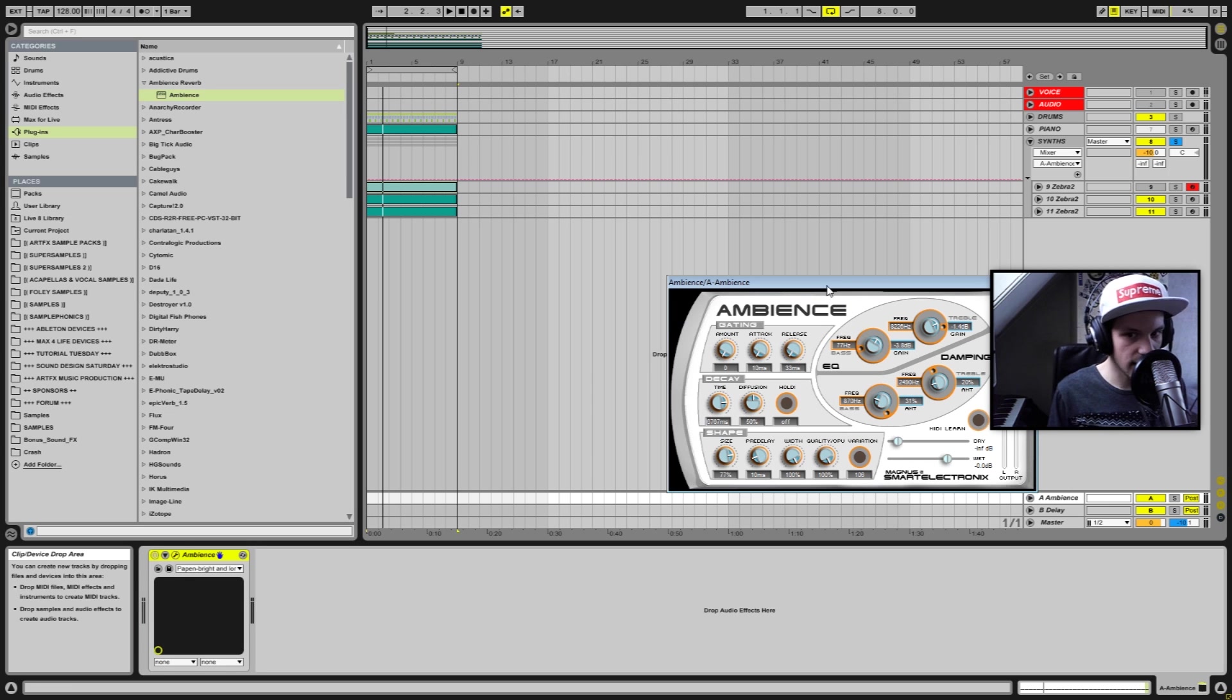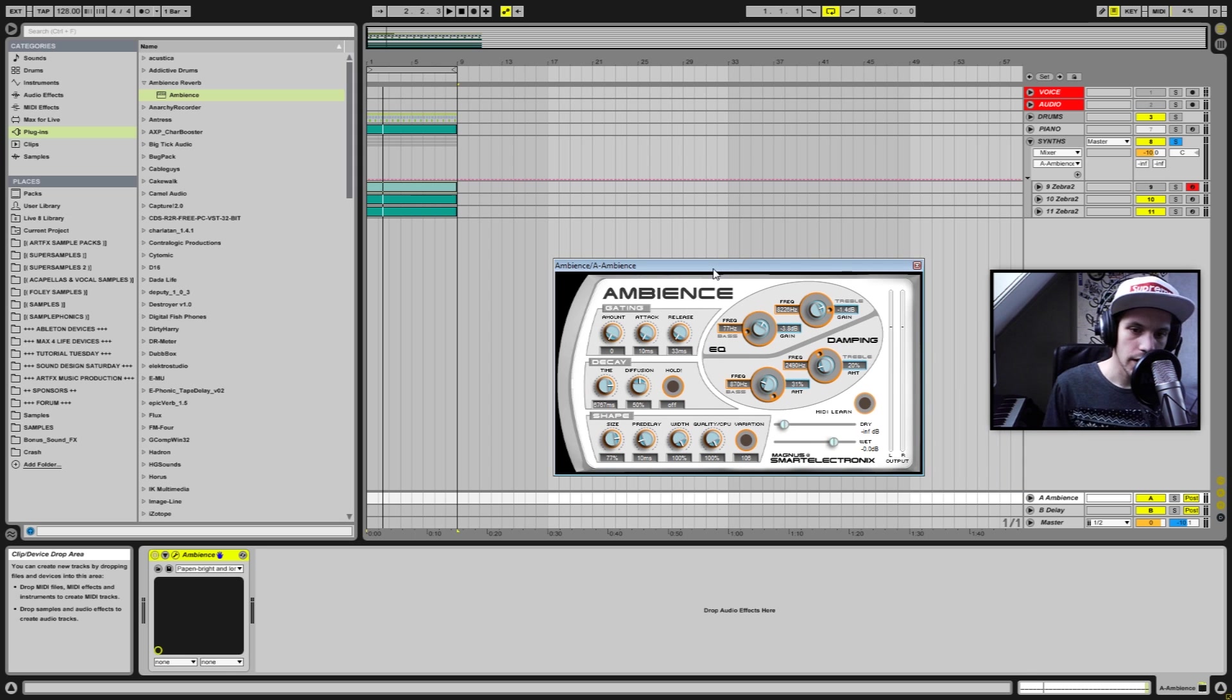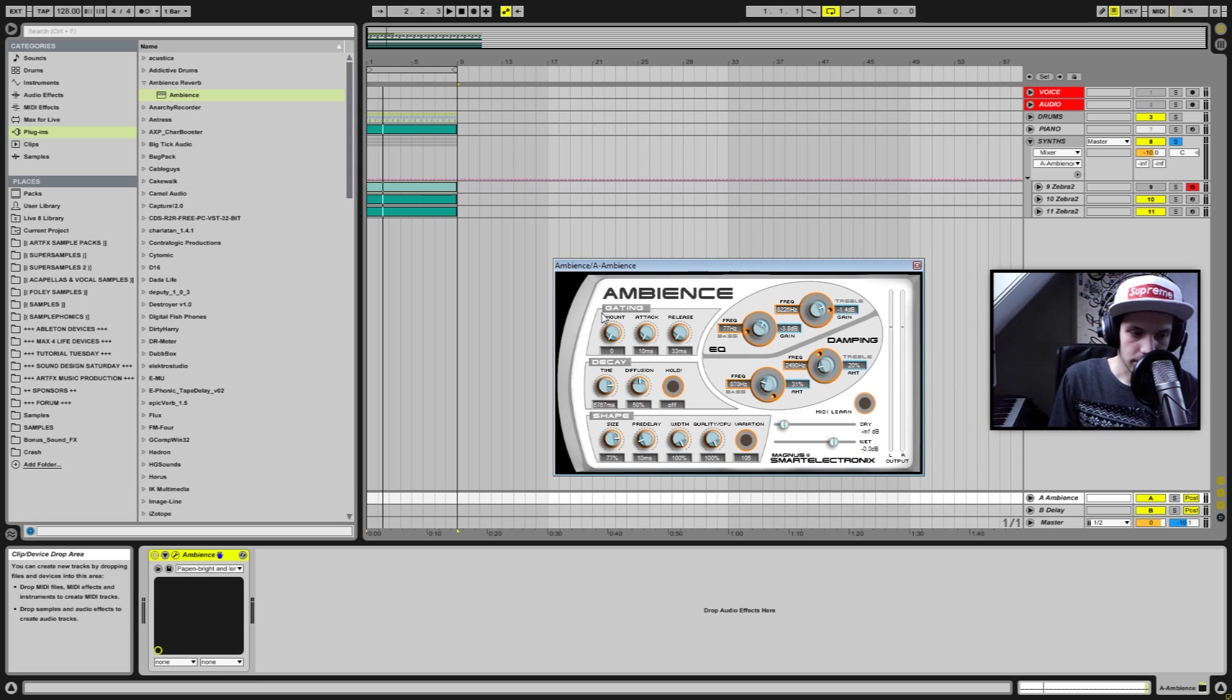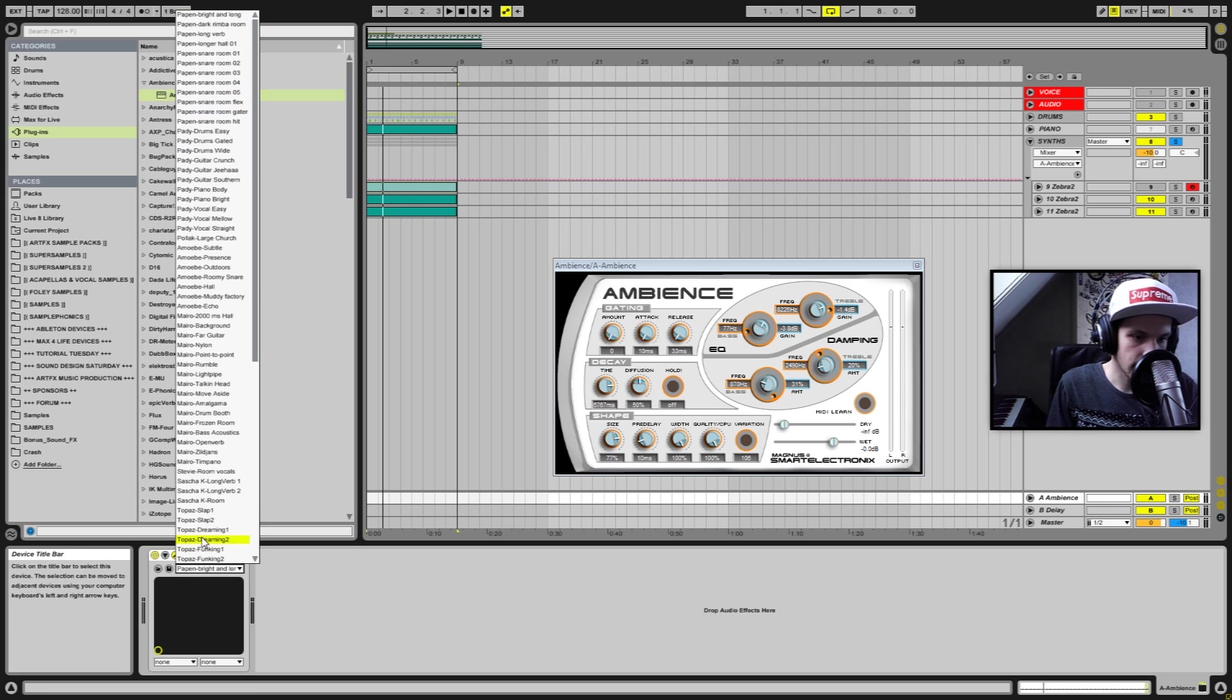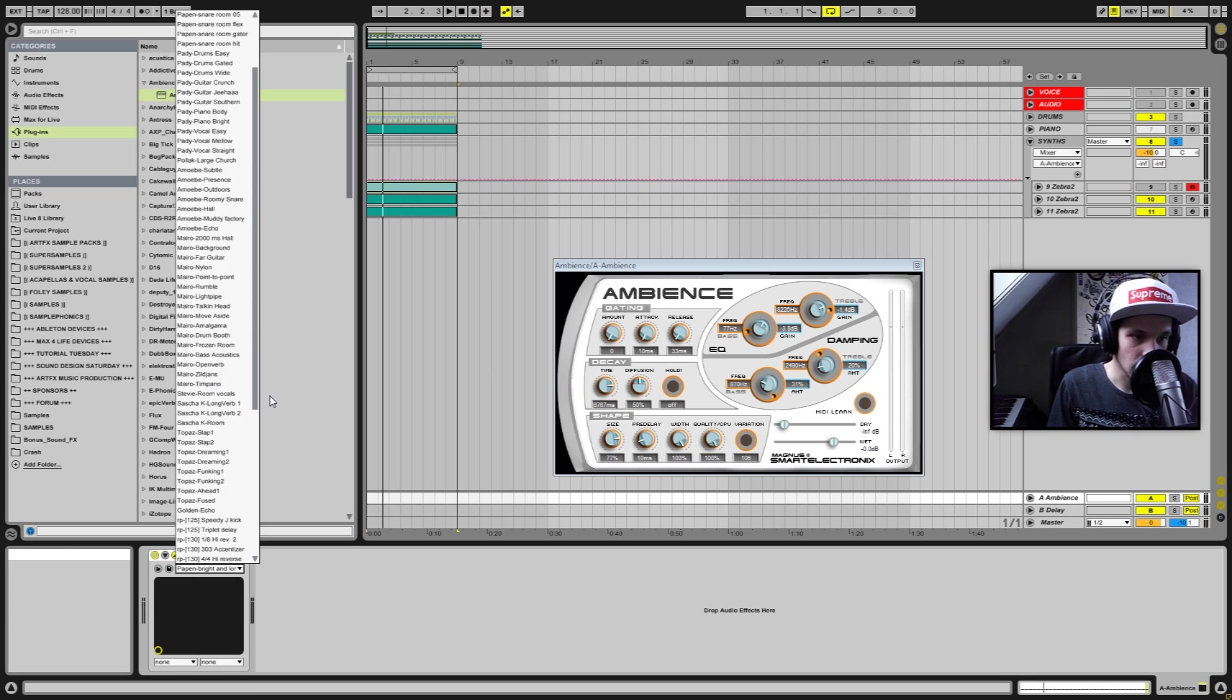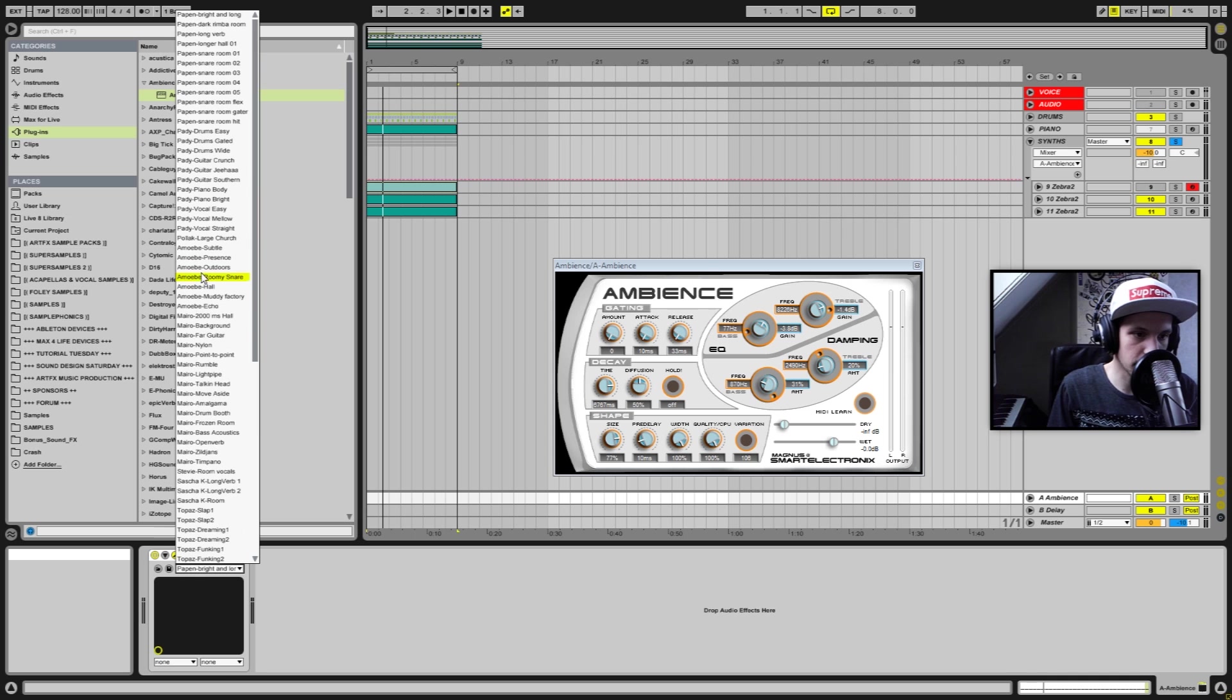So it comes with a whole bunch of presets that you can select down at the bottom right here. As you can see, it's got quite some.